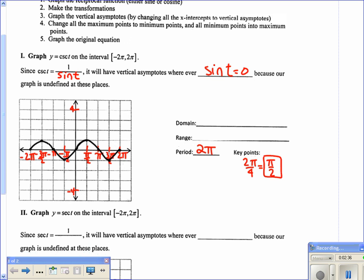The cosecant graph is 1 over sine, so wherever sine is 0, we place a vertical asymptote. Sine is 0 at 0, π, 2π, negative π, and negative 2π, so we draw vertical asymptotes at all those places.